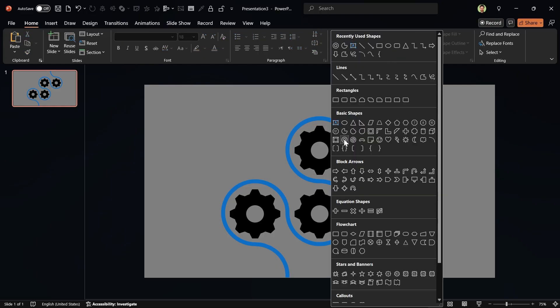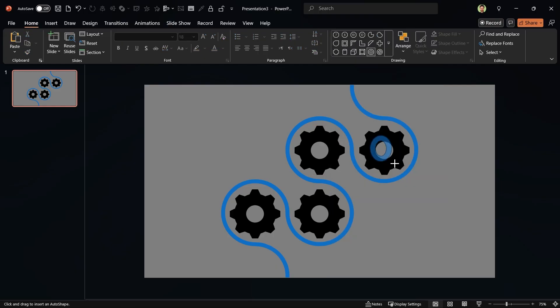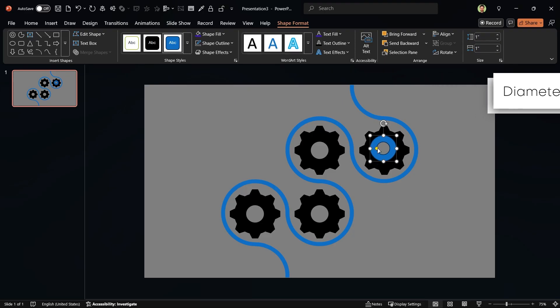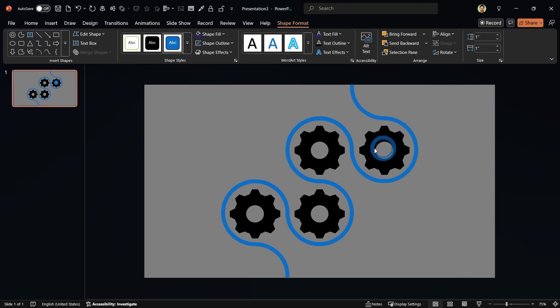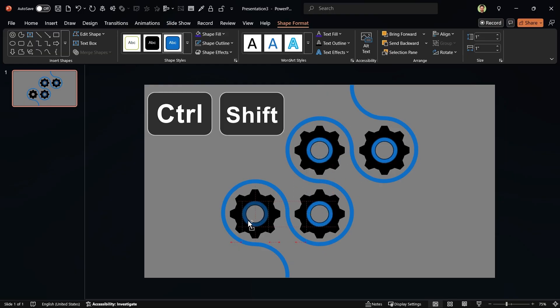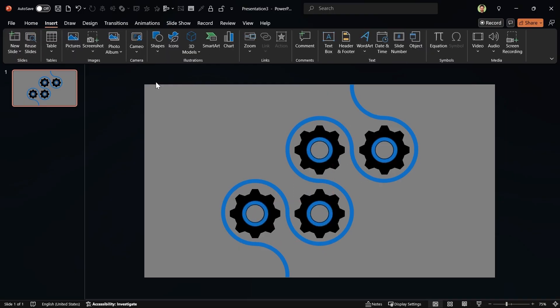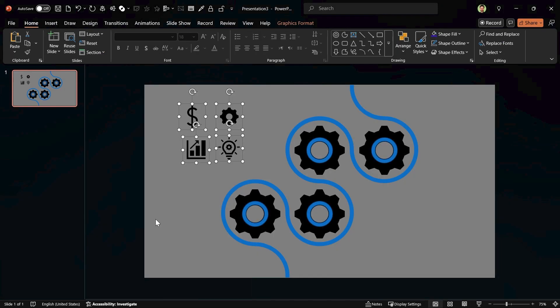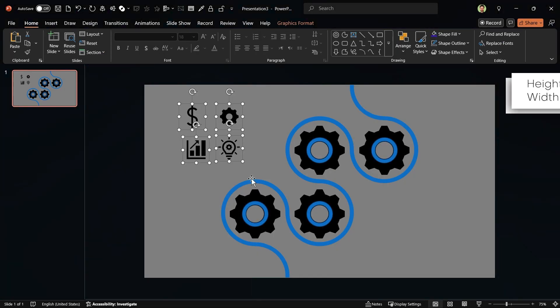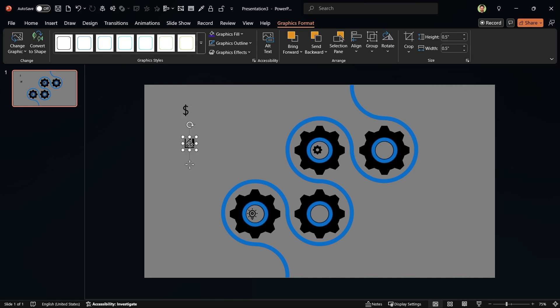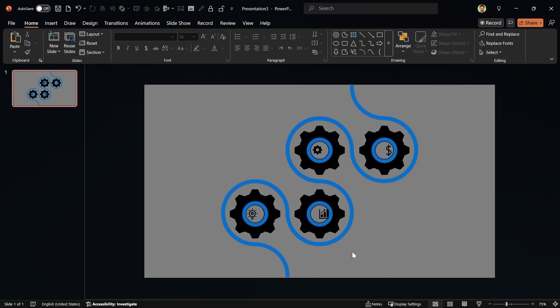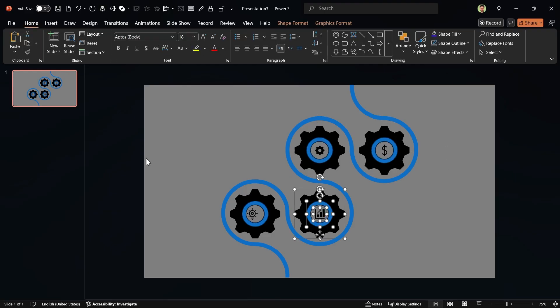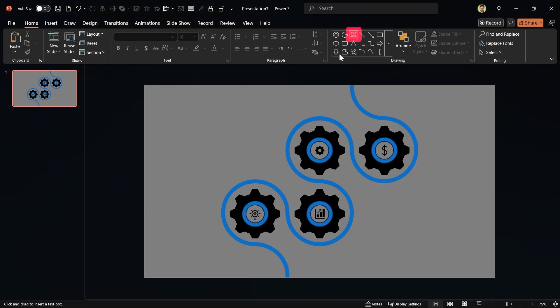Now, draw a donut and set its diameter to 1. Let's decrease its thickness. Create three copies for the other gears. Let's add four icons to the slide. Feel free to choose any icon you like. Set their height and width to 0.5 and adjust them like this. Now, select these three items and align them to the middle and center. Repeat this for the other gears. Add a text box and type the title. Do this for other gears.